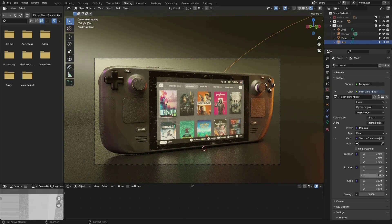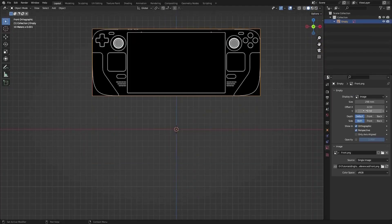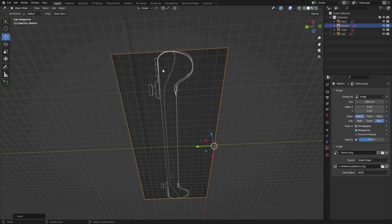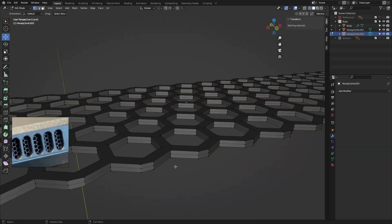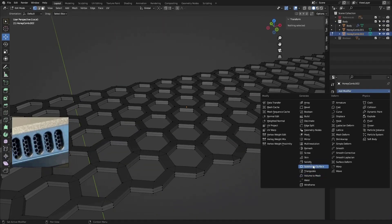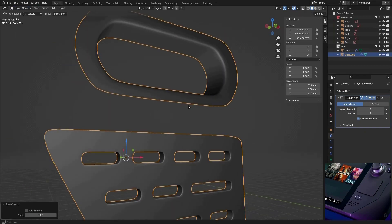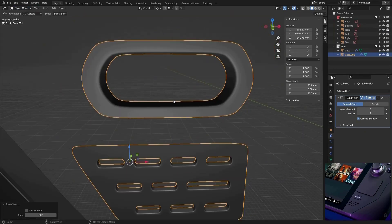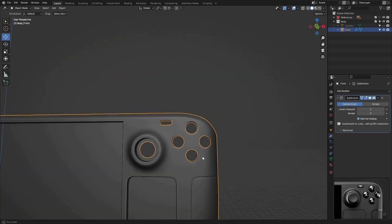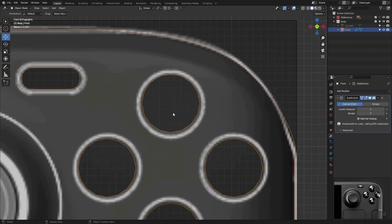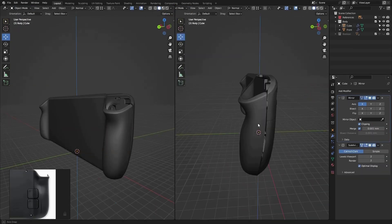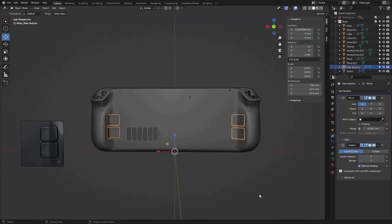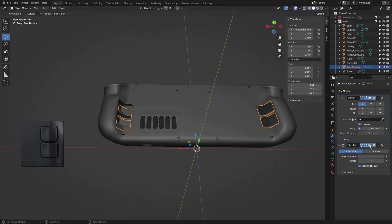We'll start by setting up our project like pros and gathering top-notch reference pictures for our handheld console. Then it's time to dive into the modeling process. We'll create the front part of our asset and make the action buttons and pads using Boolean methods. But we're not stopping there—we'll also craft the back cover.